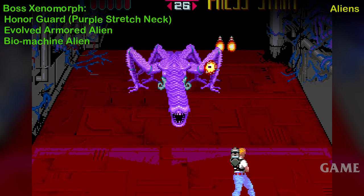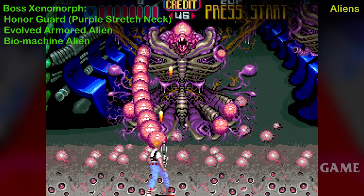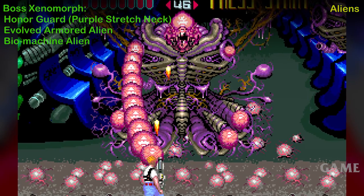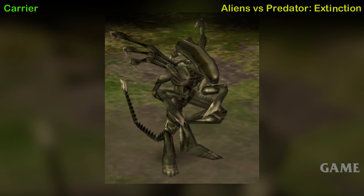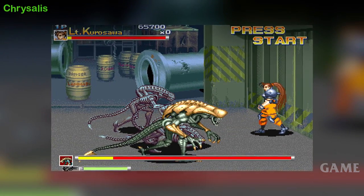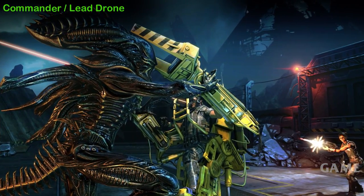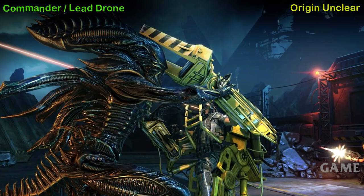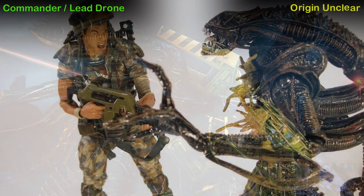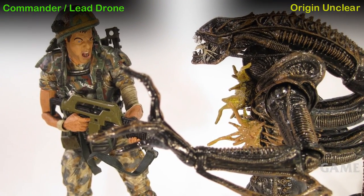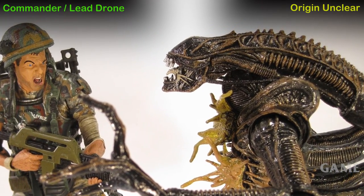Boss Xenomorph — this refers to 3 unknown bosses of the Aliens arcade game: Honor Guard, also known as Purple Stretch Neck; Evolved Armored Alien; and what I dub the Biomachine Alien. Carrier Alien — Aliens vs. Predator Extinction game, first appearance.